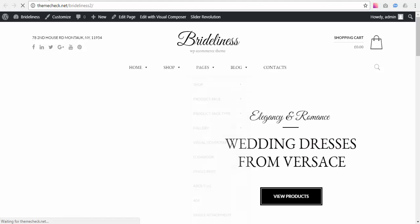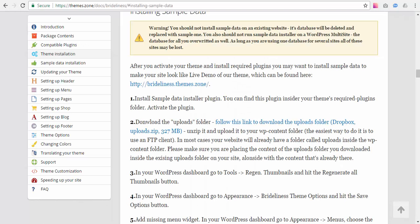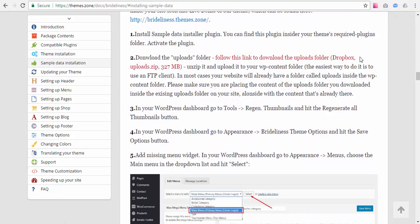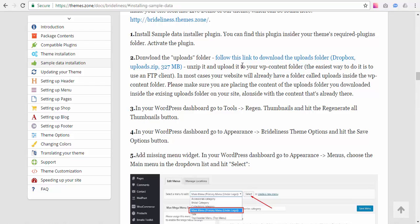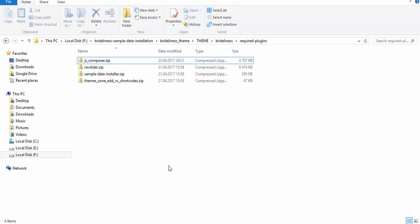So what our next step would be is we need to follow this link, which I already did, but you need to follow this link to download the 300 megabytes of the demo images. They should not be used on a live working website, but you can use them as an example and replace them with your own images. So you follow this link, go to our Dropbox account and download this big zip folder. I already did it. It's right here.